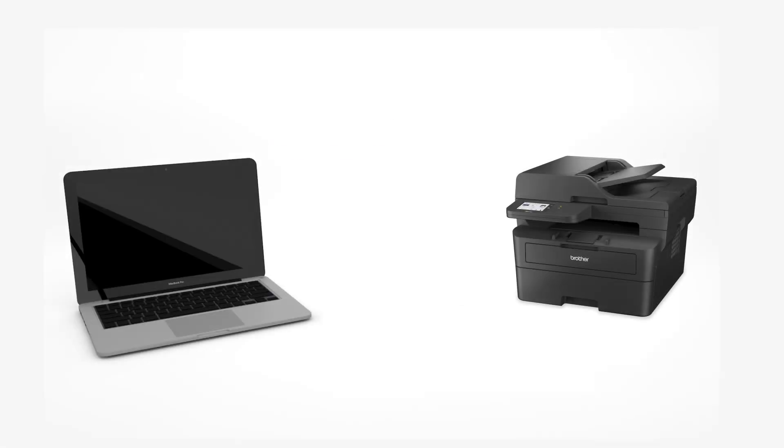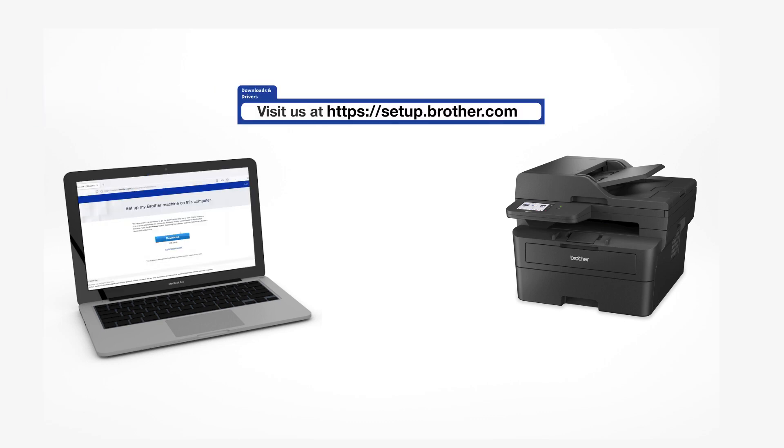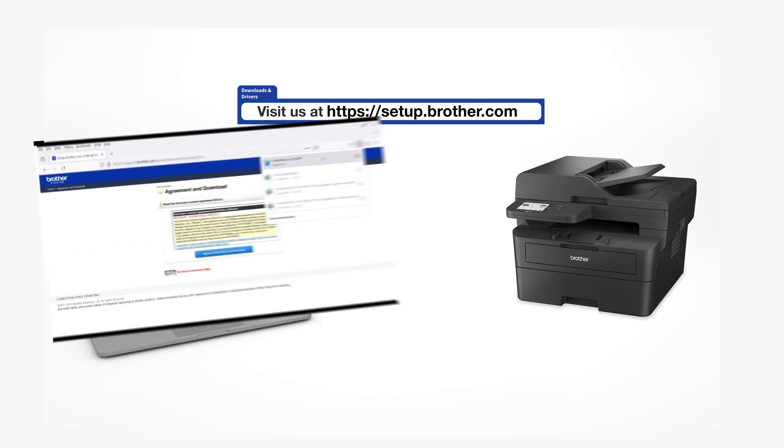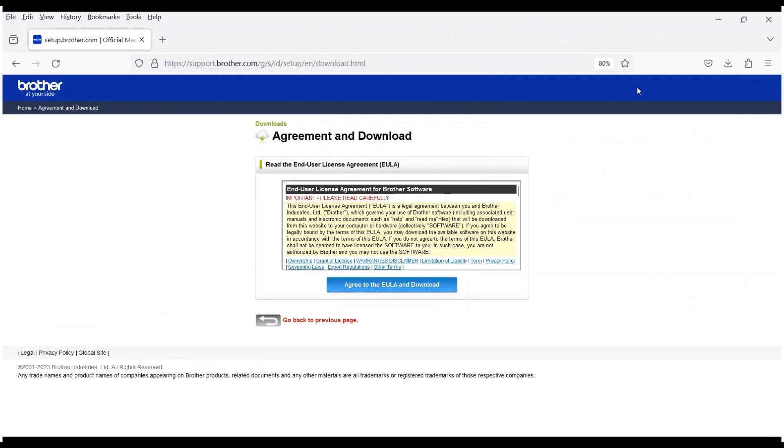Go to setup.brother.com and download the installation software. Navigate to your installer file and double-click to begin installation.